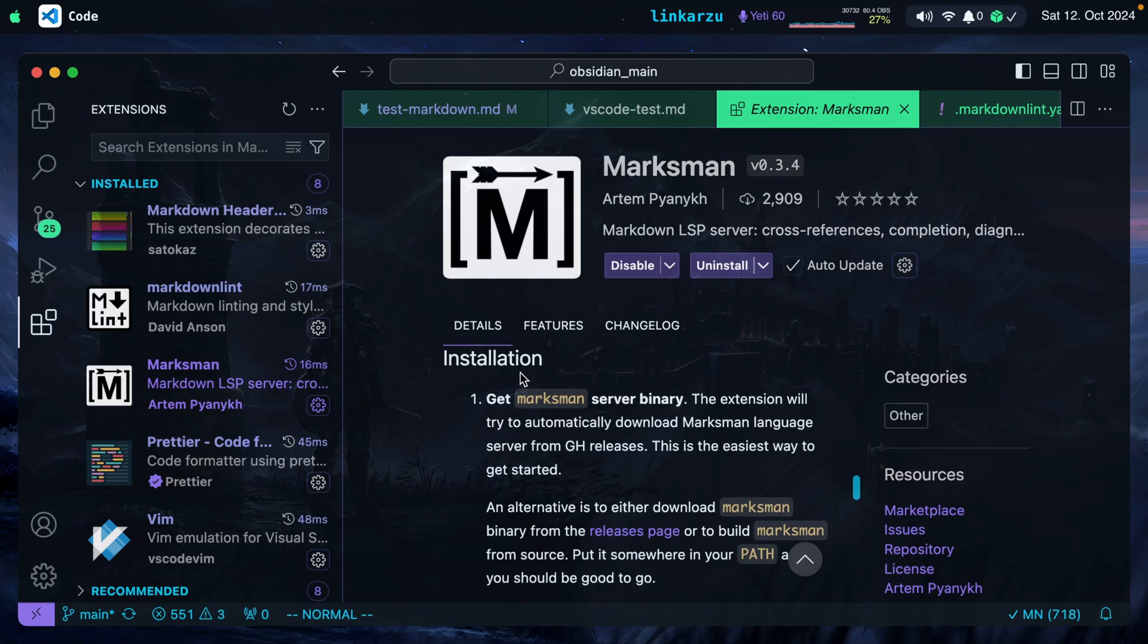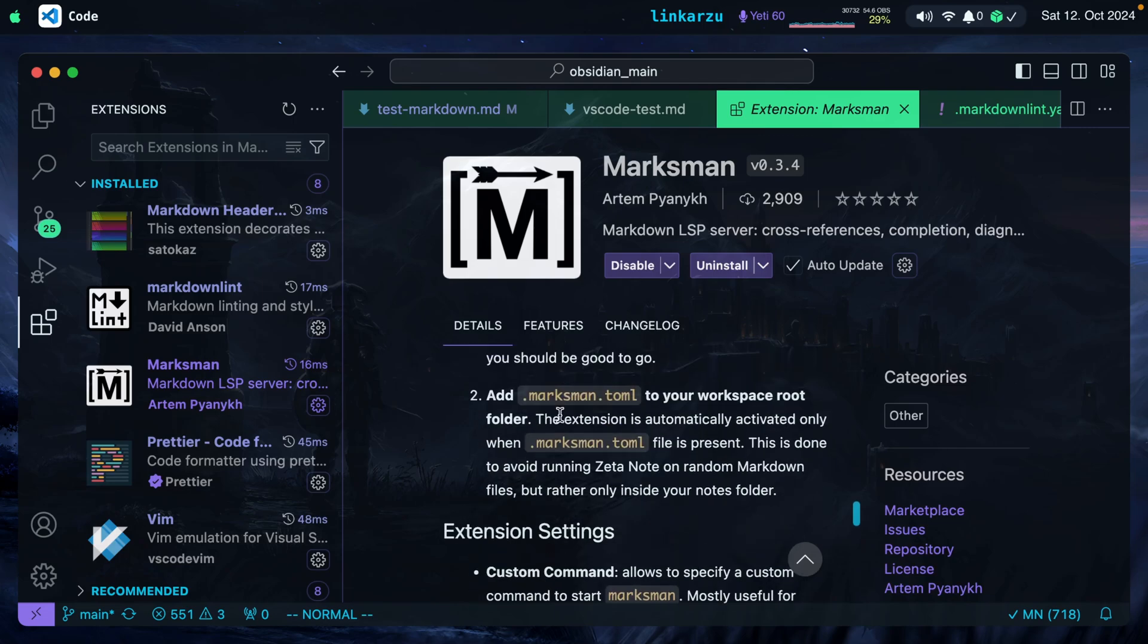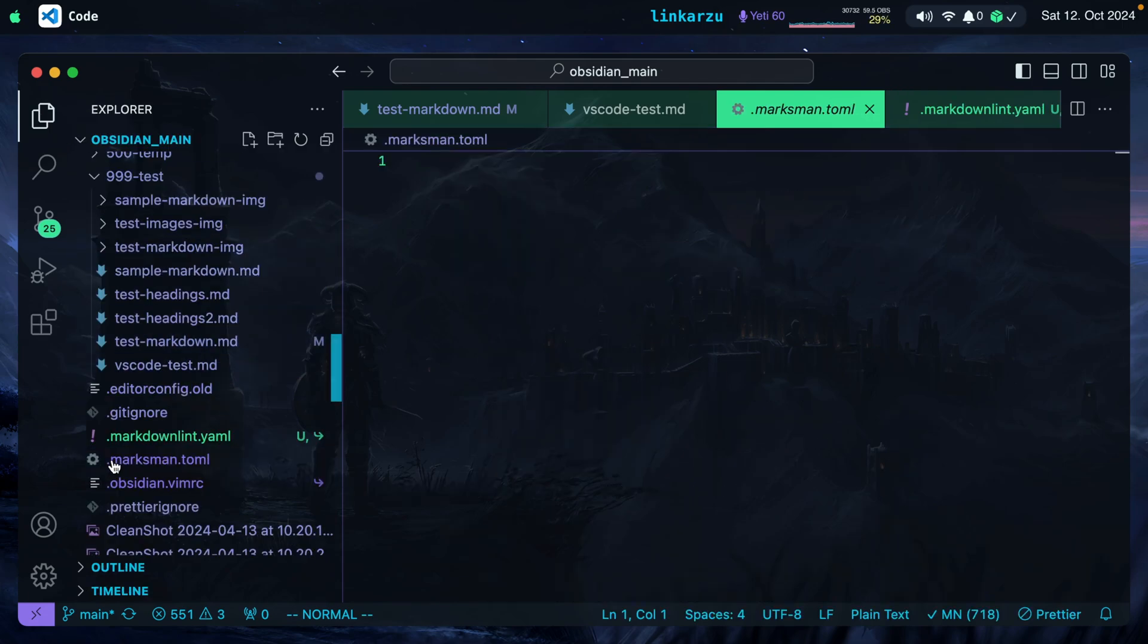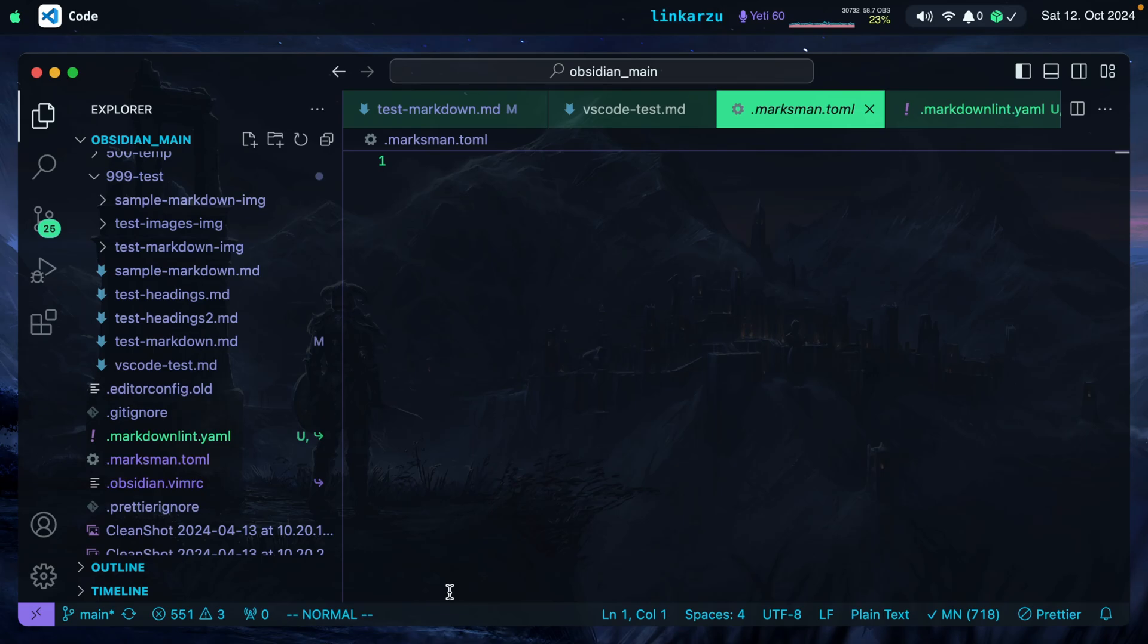After the installation, you need to follow step number two. You need to add this .marksman.toml file to your workspace root folder. The extension is automatically activated only when this file is present. So what does this mean? If we come back here to the root directory, you're going to notice that here is the same file at the root level .marksman.toml. When you create this file, close VS Code, reopen it, and you're going to see somewhere that Marksman is being installed. So just be patient because it takes a few seconds or minutes.